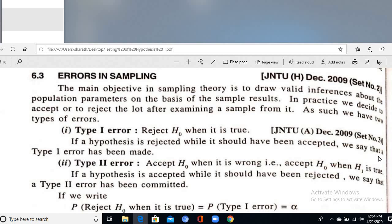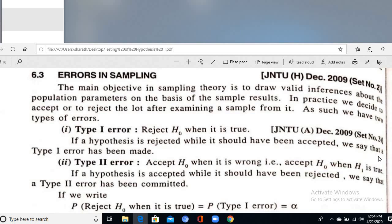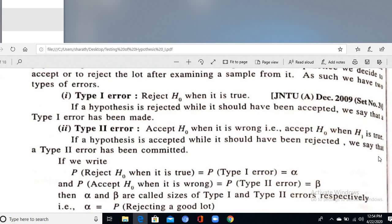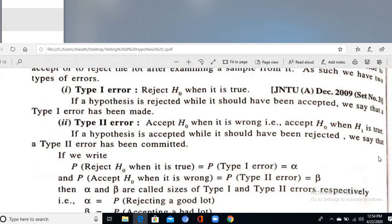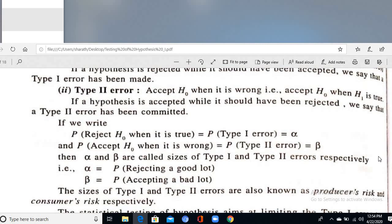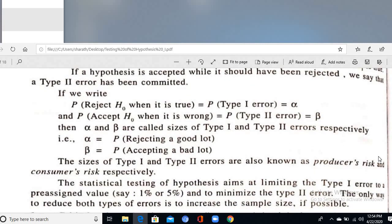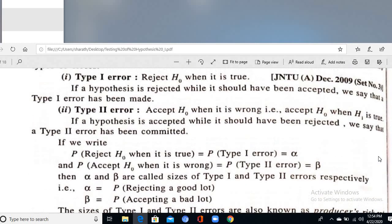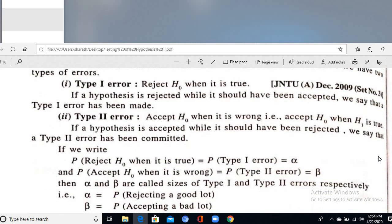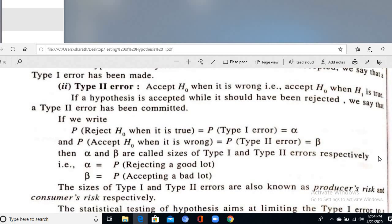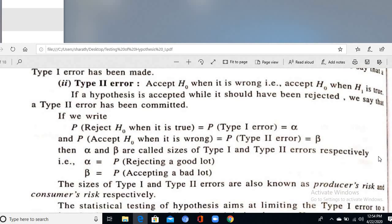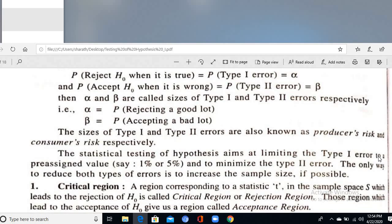In practice, we decide to accept or reject a lot after examining a sample. There are two types of errors: Type 1 error — when H₀ is true but you reject it, which produces producer's risk; and Type 2 error — when H₀ is false but you still accept it, which is the consumer's risk. Type 1 error is denoted α, and Type 2 error is denoted β.